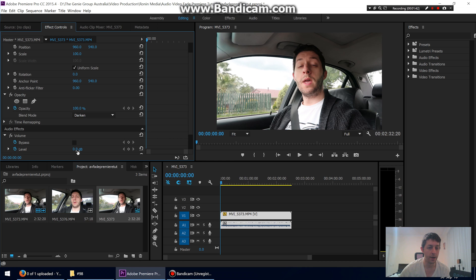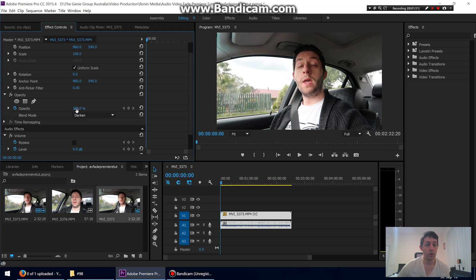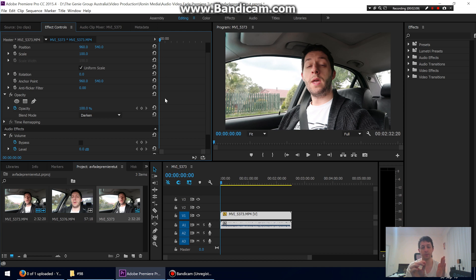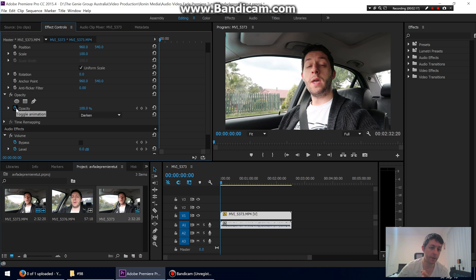So let's fade the video and audio in on this clip. Make sure the stopwatch is lit up blue. In Premiere, you set keyframes — the easiest way to explain it is: at the start of the clip we want 0% opacity so the screen is black, then further in we want 50%, and further still we want 100%. That's how you do it — with keyframes. The lit-up stopwatch means it's ready for you to add keyframes.